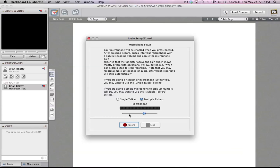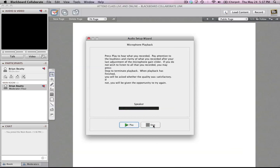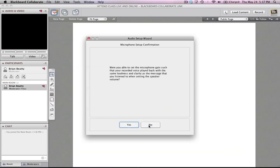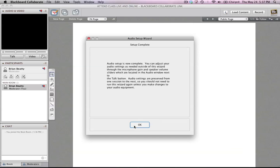Now it's going to ask me to test this. I'm going to have a single talker because it's just me. I'm going to record a brief message. You can see the volume bar moving there. I'm going to click Stop. And then I'm going to play it and make sure that I can hear it. I can hear it fine, so I'm going to click Yes.